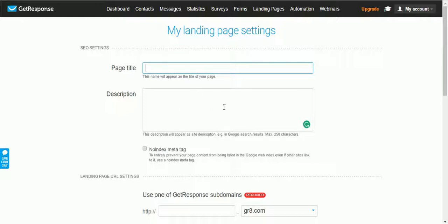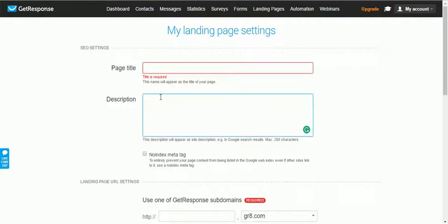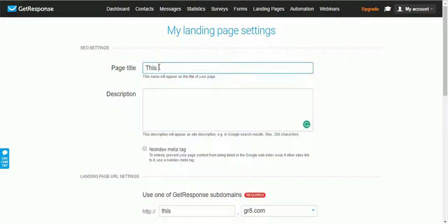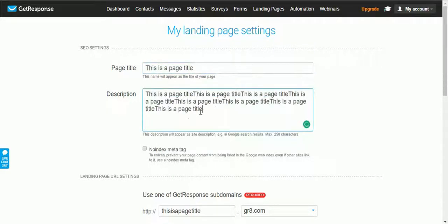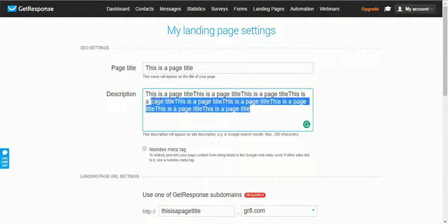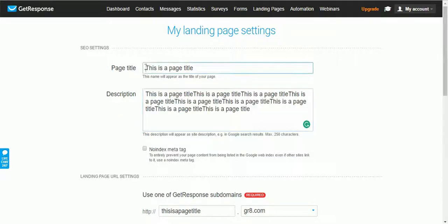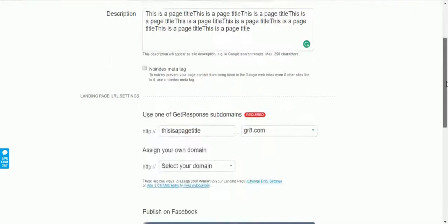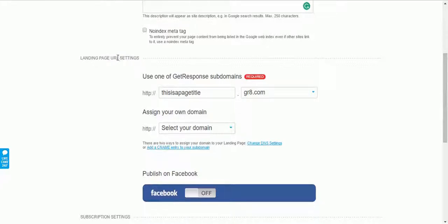You need to enter a search description for your landing page — this is for the search engine. When search results display on Google, a few lines appear under the main heading, and this is the text that will be shown there. Maximum 250 characters. Make sure to include keywords in both the description and the page title.